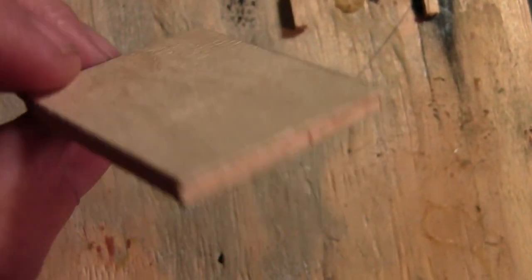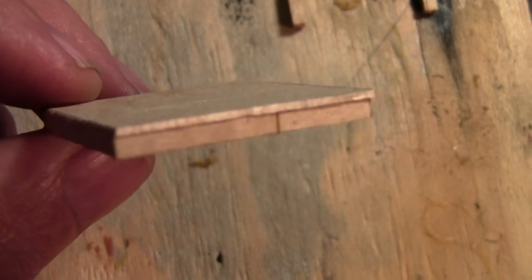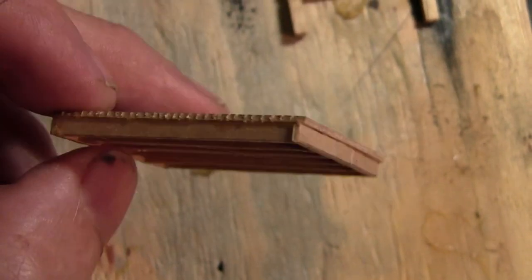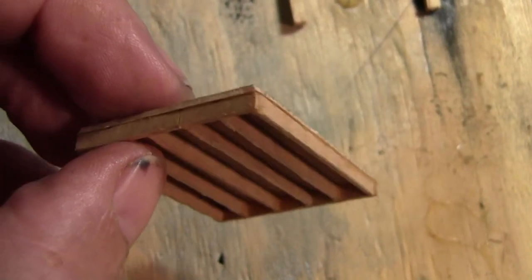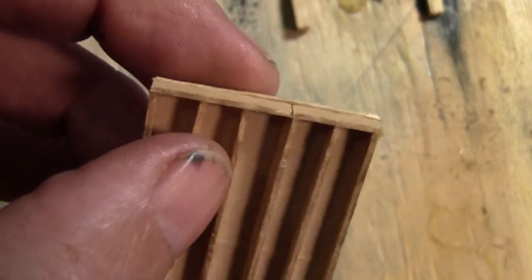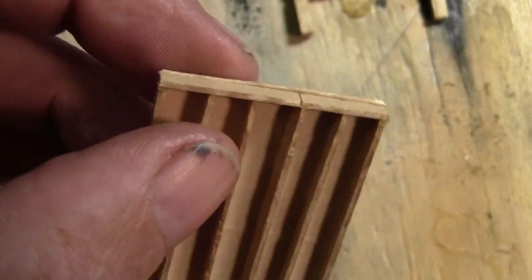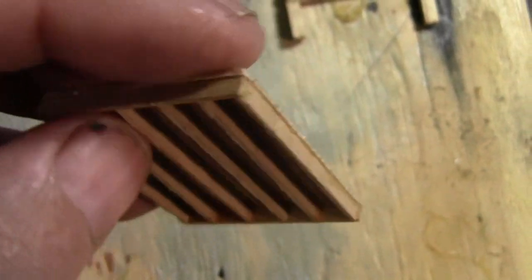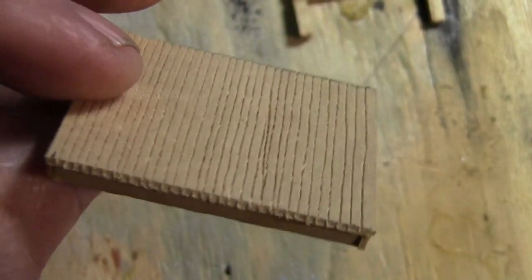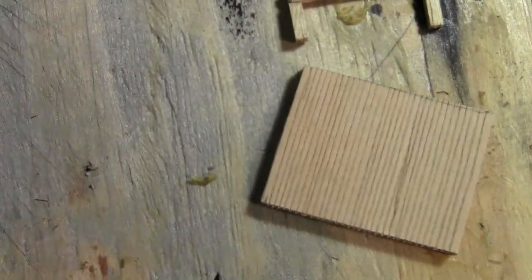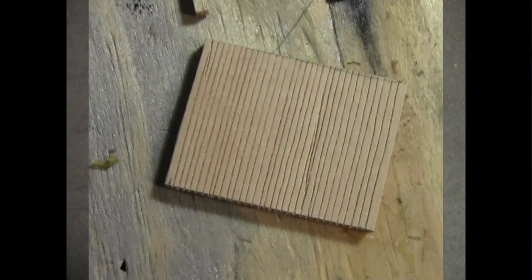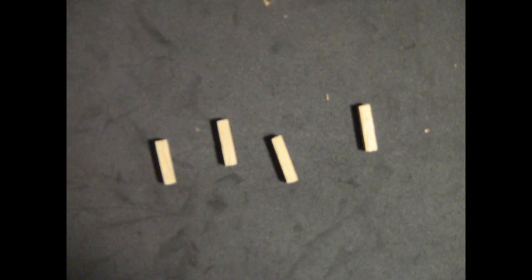Basically we have a platform all put together, at least the deck part of the platform. It does have some supports that hold it up off the ground that we'll work on next. But once this is painted and stained this will look really good.